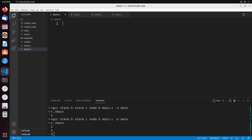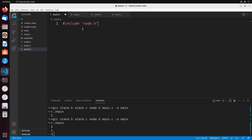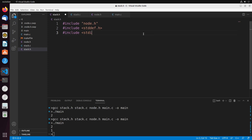Let's talk about the header file first. The header file is going to define our stack as well as all the functions that our stack will have. I'm going to include node.h, which is the node we're using for the stack. I also need stddef.h and stdio.h — I'll talk about why we need each of these.